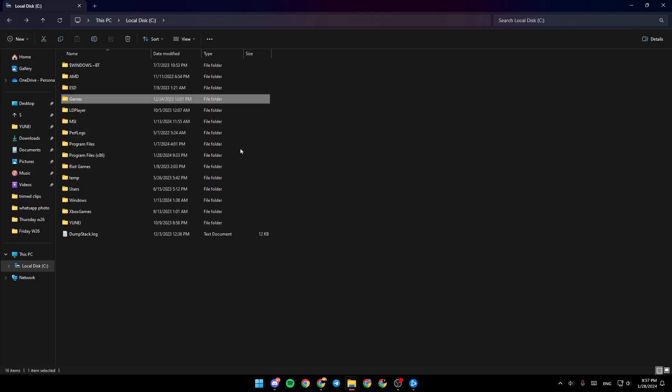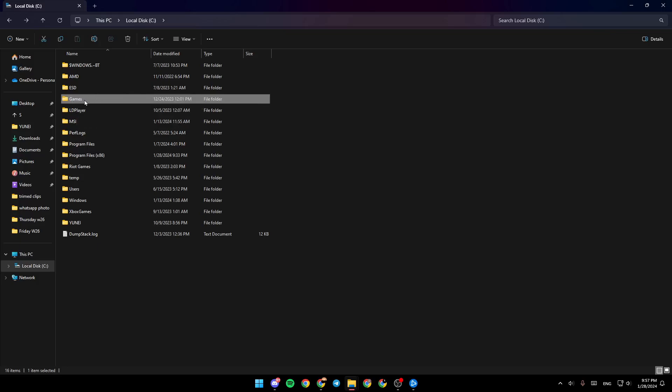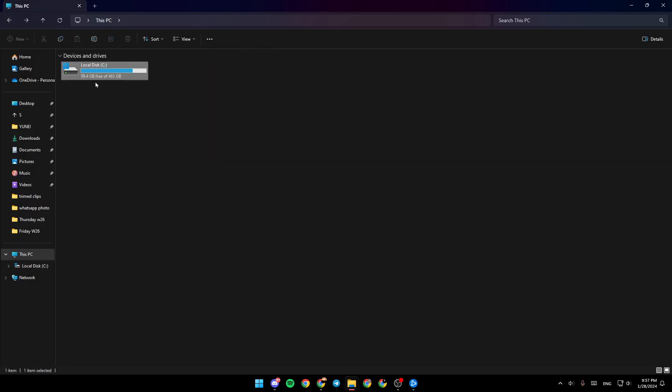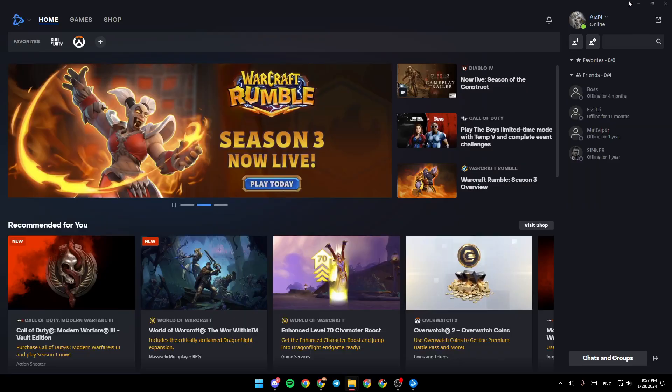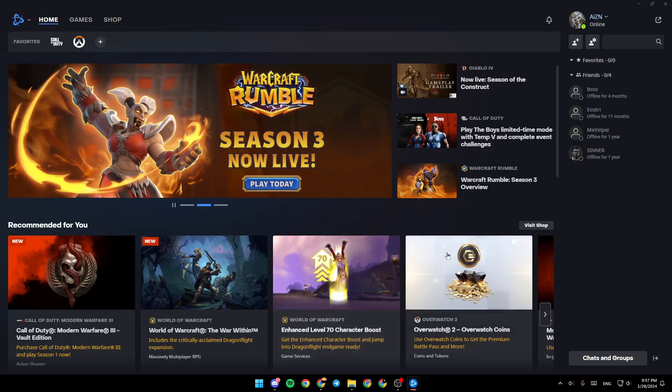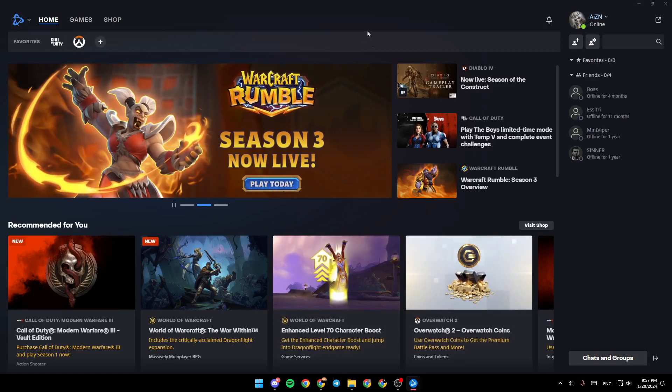In my case, I downloaded the games in a folder called games. All you need to do is go to the game you want to move, press Control+X on your keyboard, then paste it to the other drive. Once you finish, you can scan it in the Battle.net application.